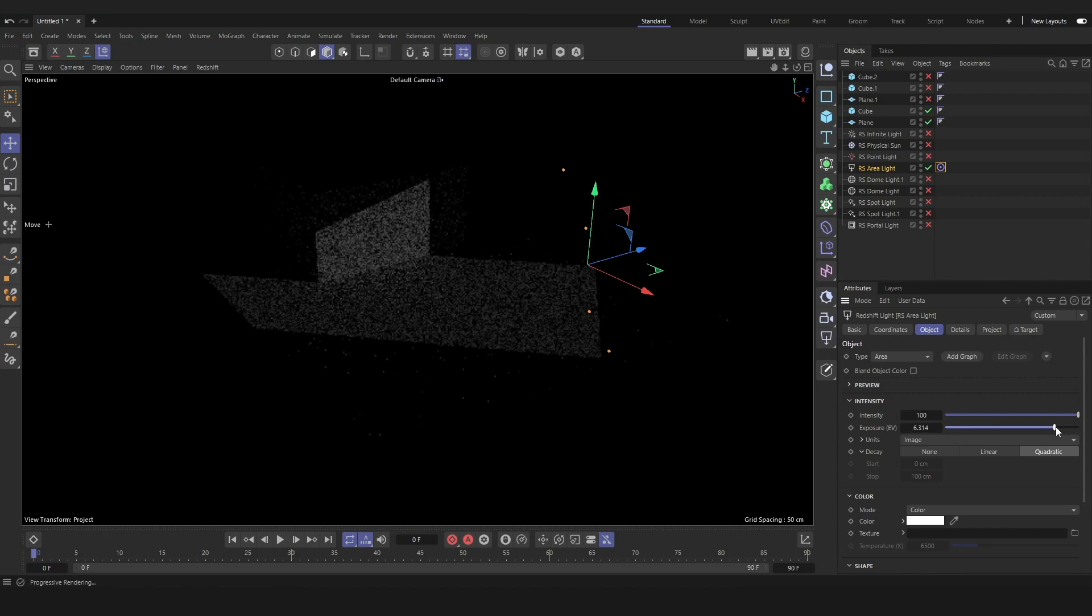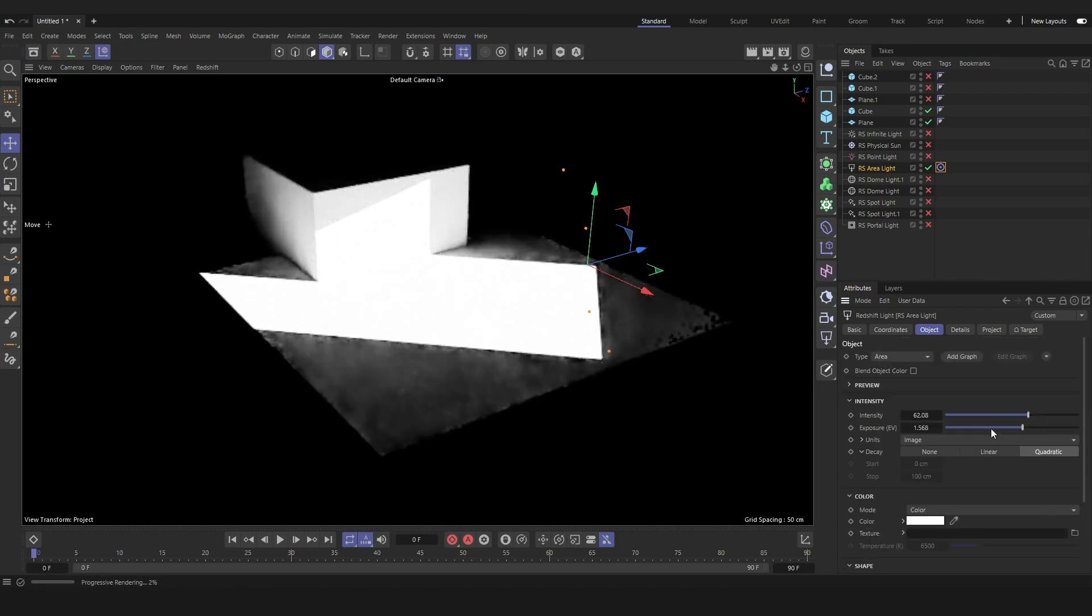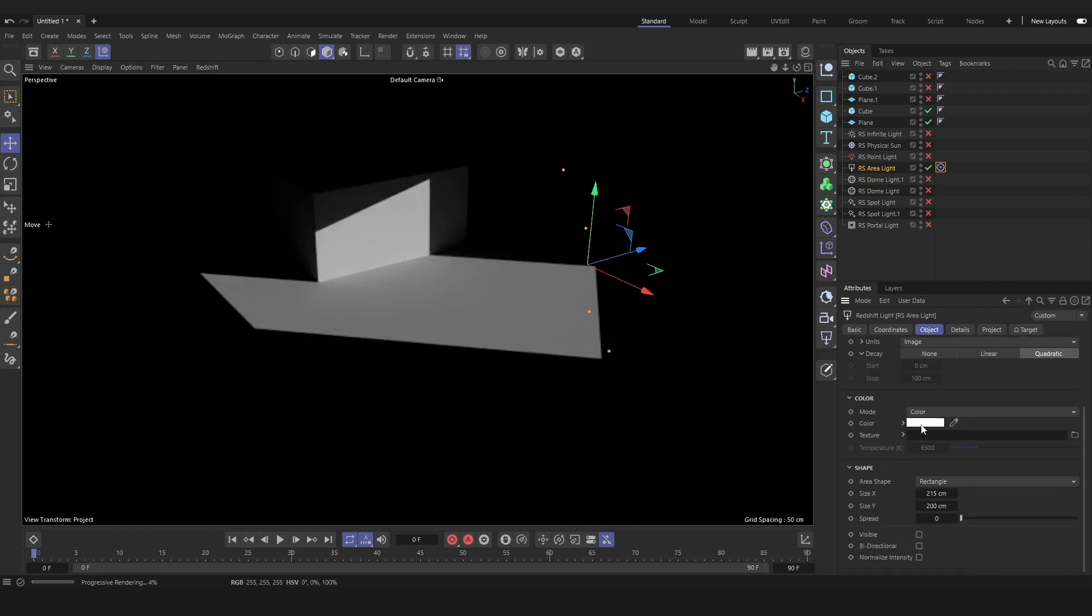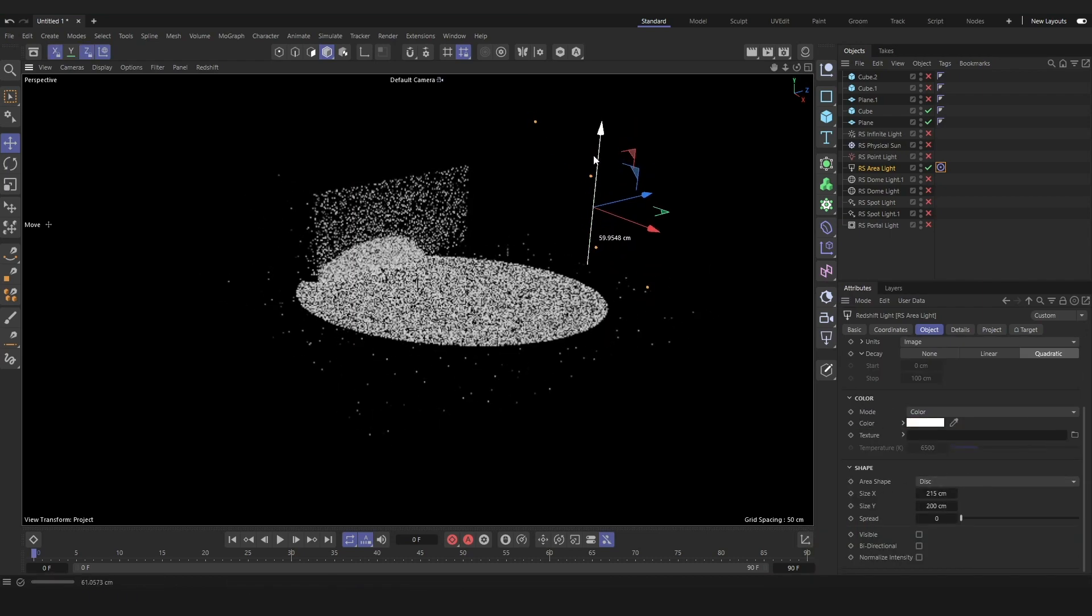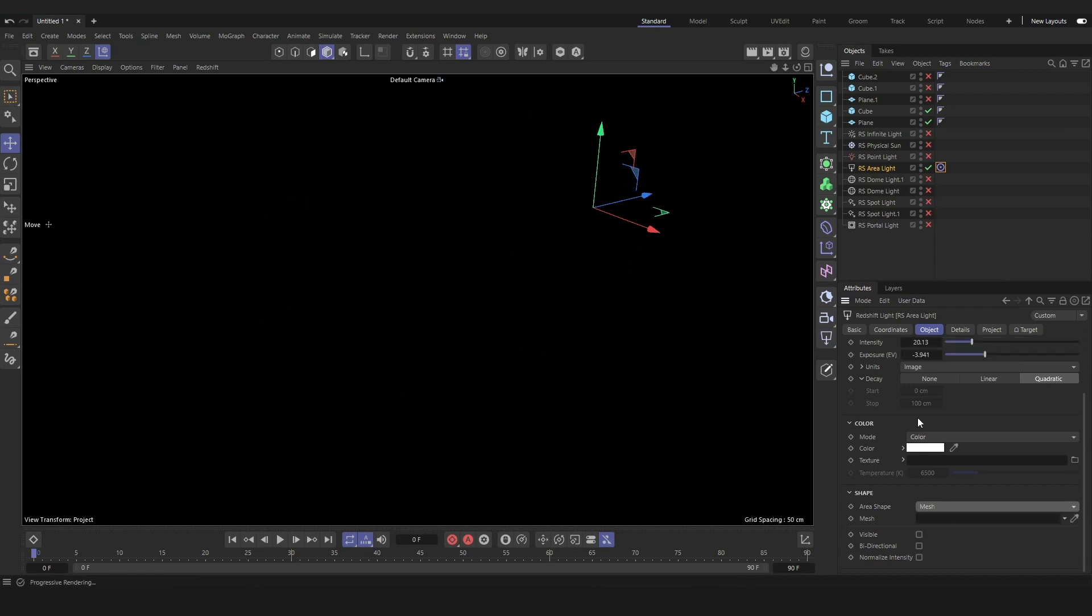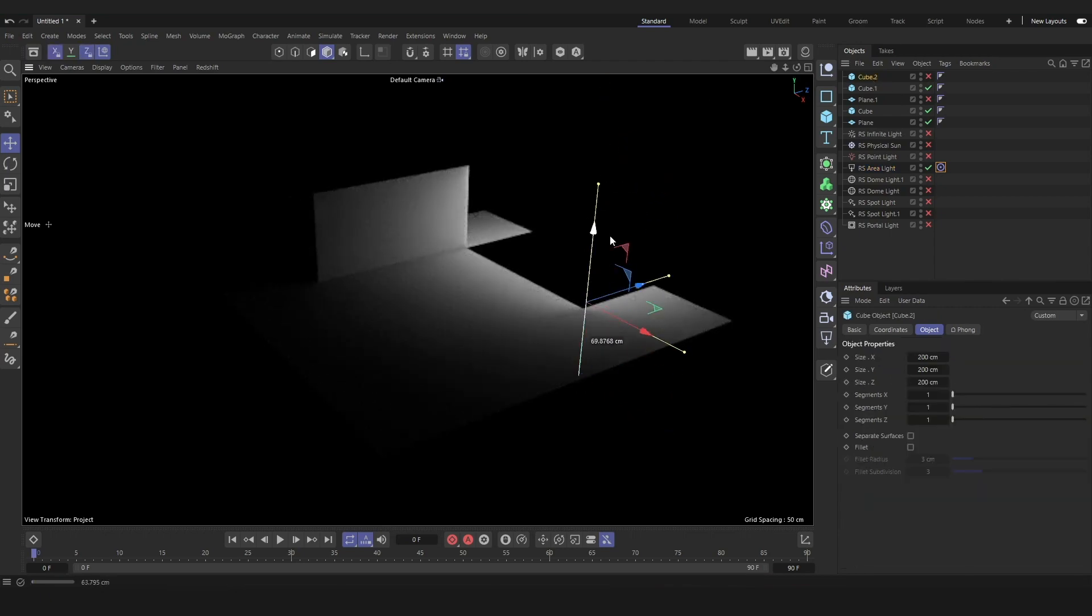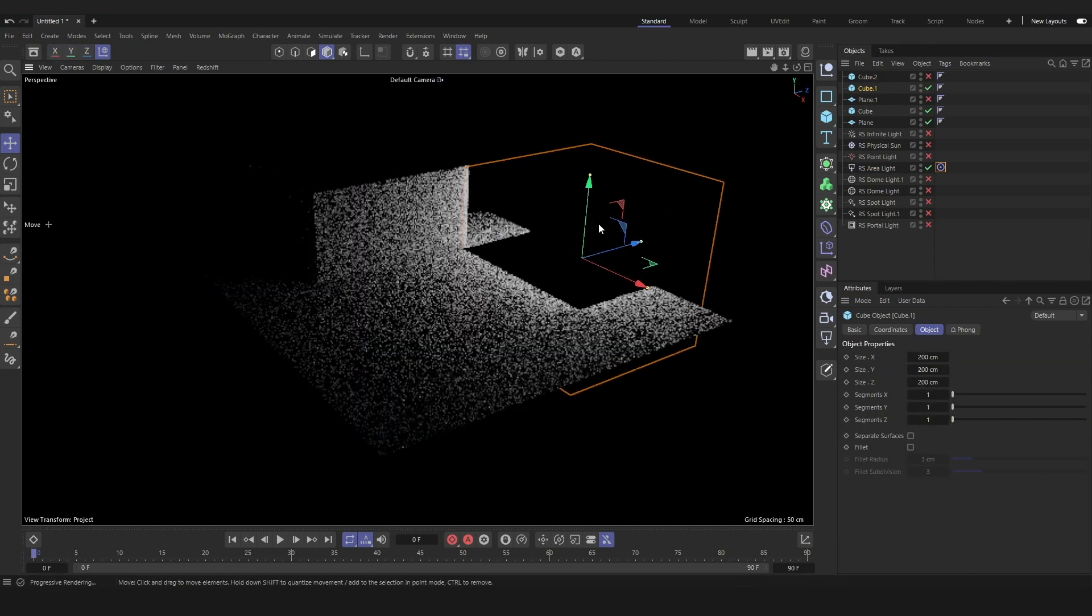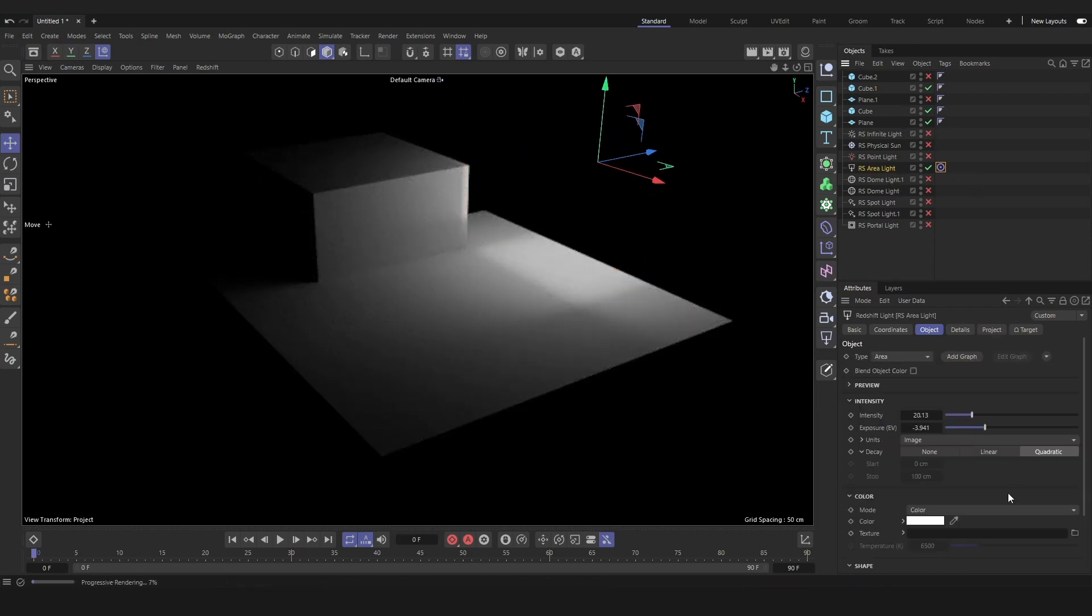Normalized intensity will adjust the intensity of the light to match the size of the light within the scene, which can be helpful, but otherwise you can just modify the intensity and exposure. We can change the color, the shape of the light. We can change the shape of the light to match any geometry in our scene, and then any modifications to the geometry will be reflected in the light source.